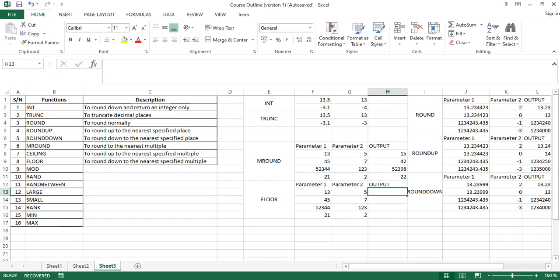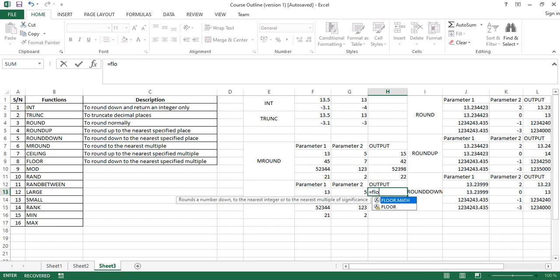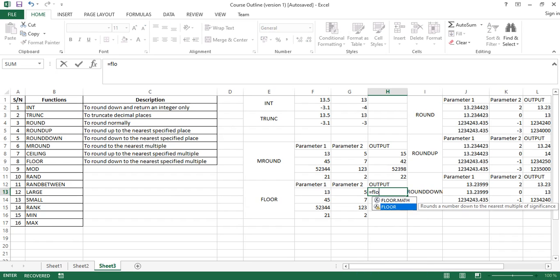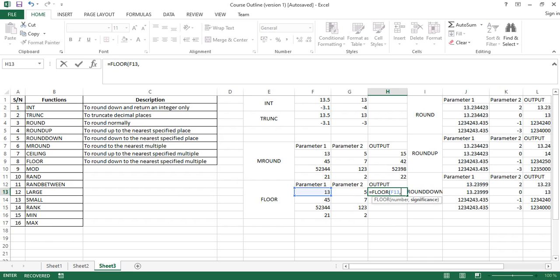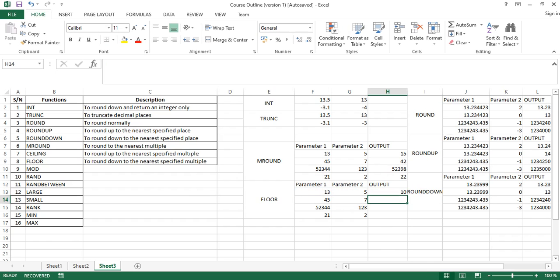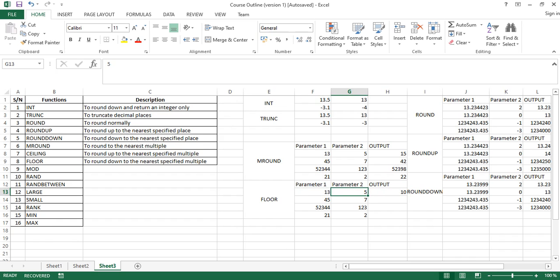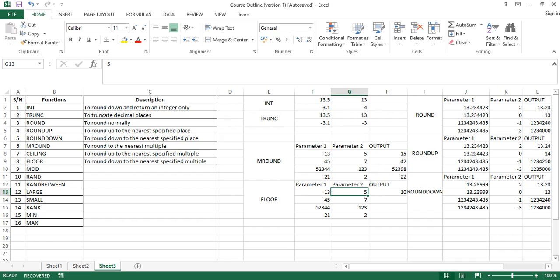So let's quickly try that. Let's show that with a couple of scenarios here. I will just say FLOOR with this parameter and 5. So it's a multiple of 5, so it basically just goes down to 10 instead of going up to 15. Like you would have here, MROUND would go up to 15, but FLOOR is actually going down to 10.